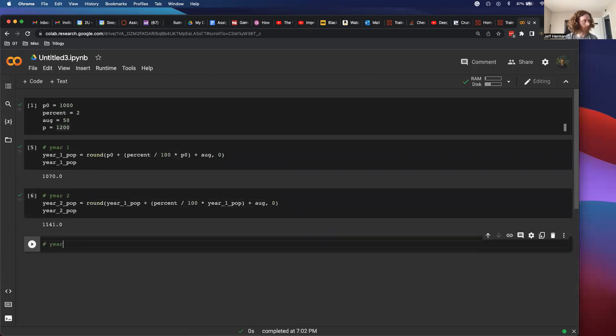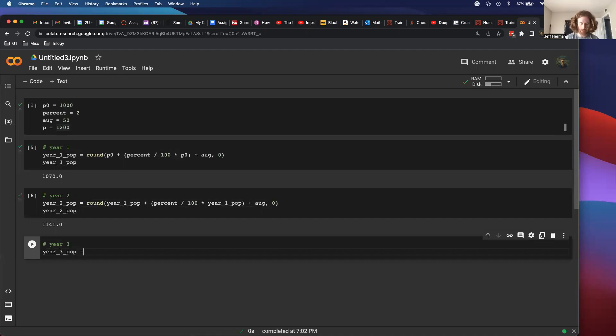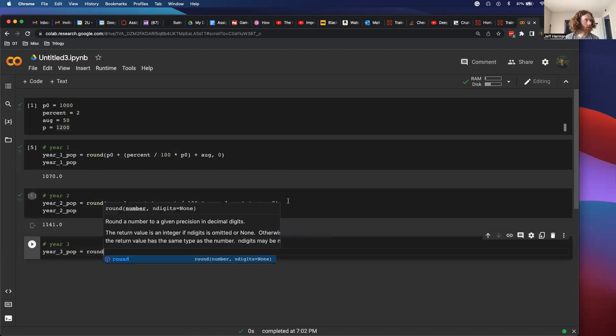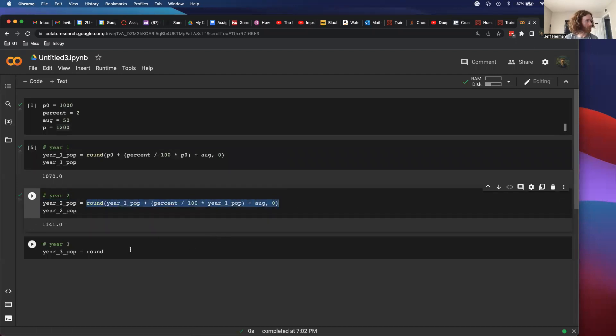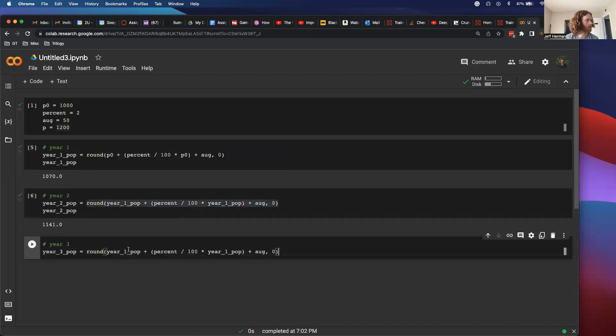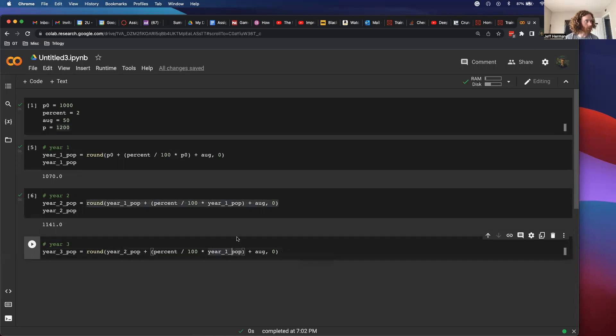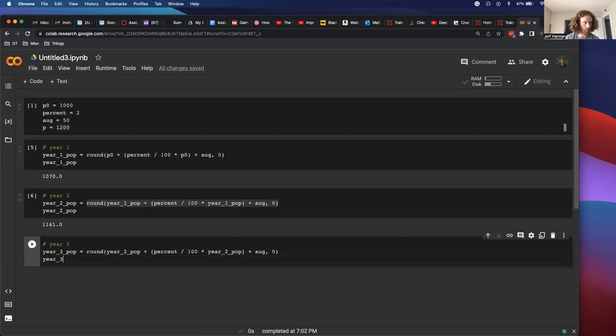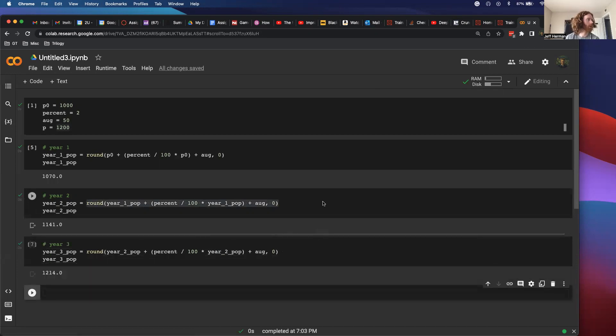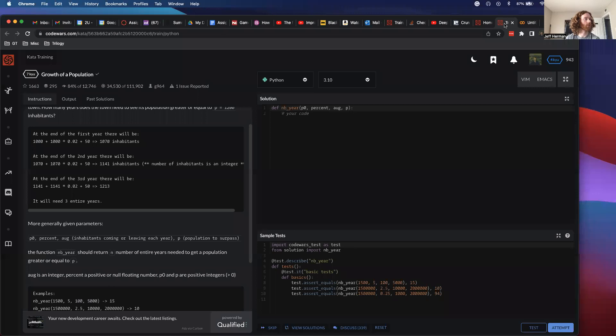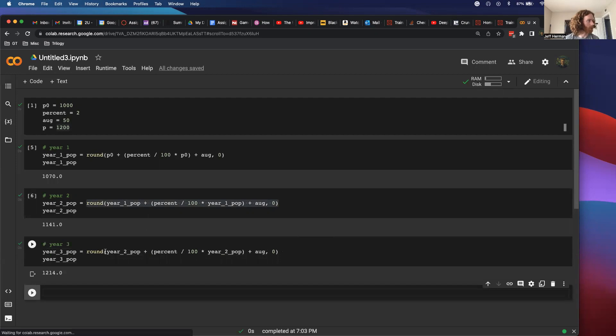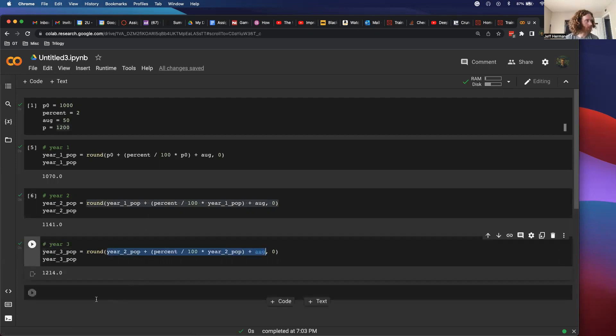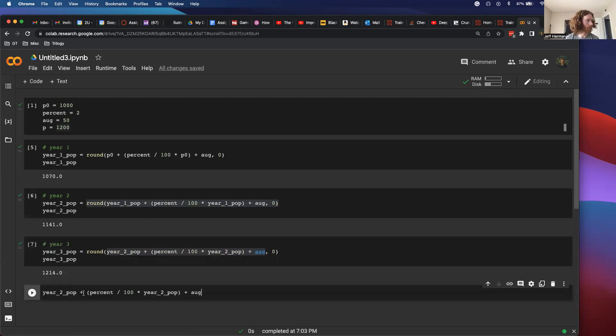Year 3, year 3 population equals round. I'm not going to type all this out this time. I'm just going to copy and paste, feeling a little bit lazy with the typing. Change year 1 to be year 2, year 1 to be year 2, and then year 3 POP. Equals 1214. And it's supposed to be 1213, so that means I probably have my rounding incorrect.